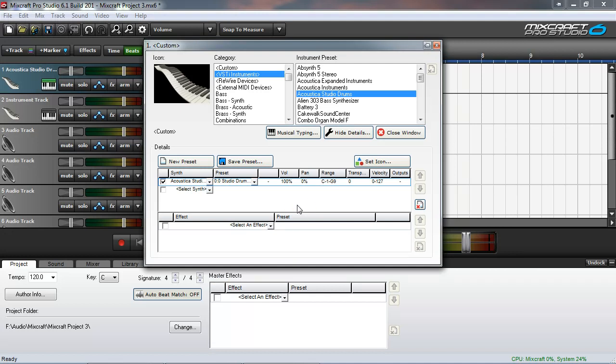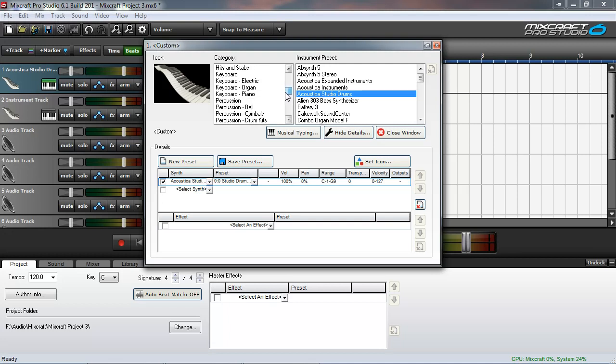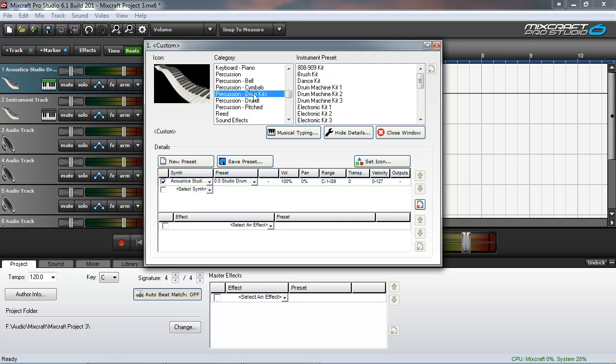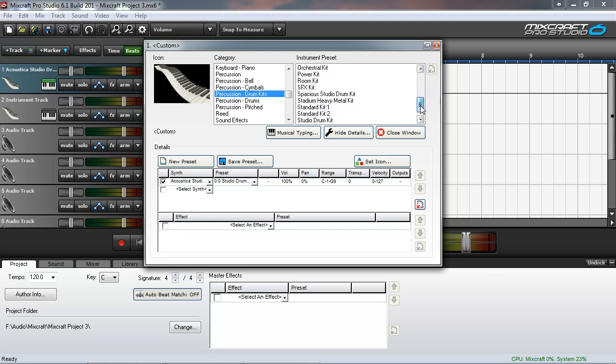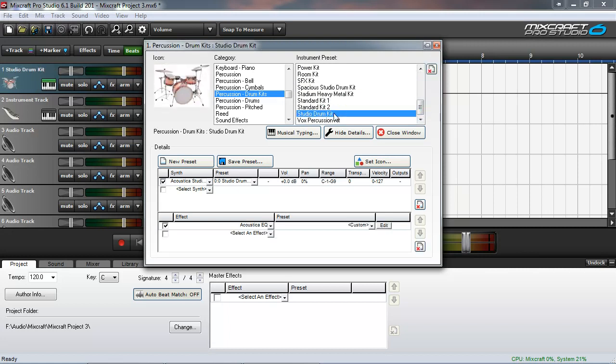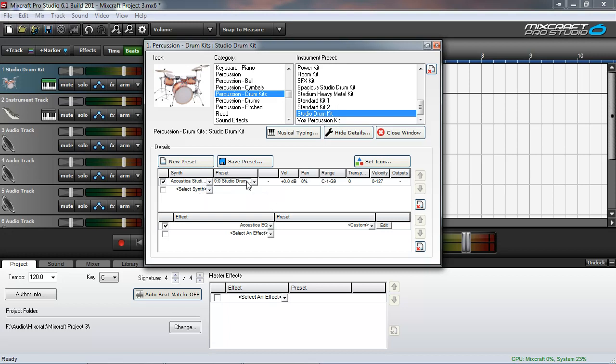You can also access these drum sets through the Acoustica presets. If you scroll down to Percussion, Drum Kits, select that, and you can see on the right we have the drum machine kits, electronic kits listed amongst the kits. Down here we have the Studio Drums, and upon selecting this preset, you'll notice it's brought up the Acoustica Studio Drums instrument with the Studio Drums set.